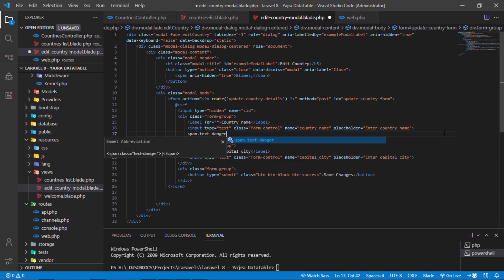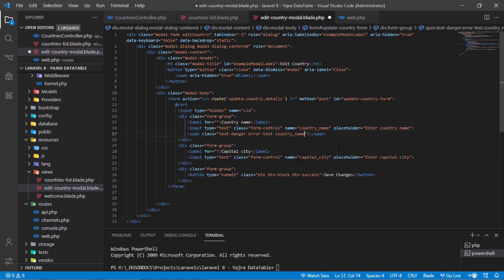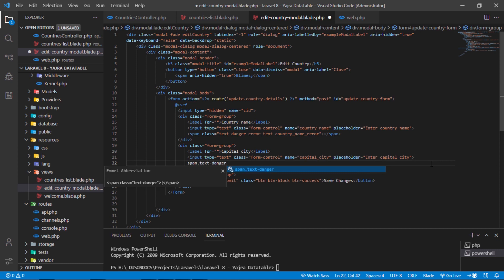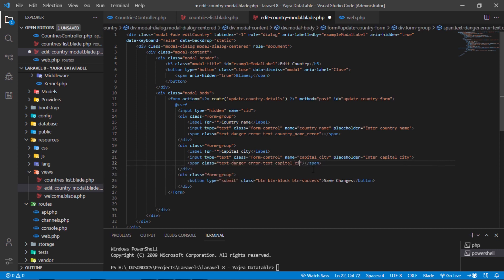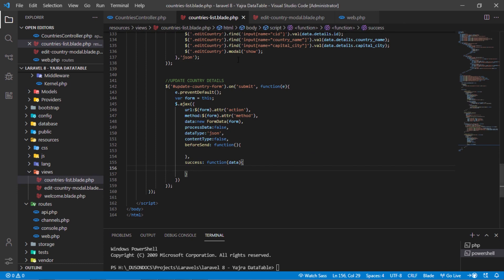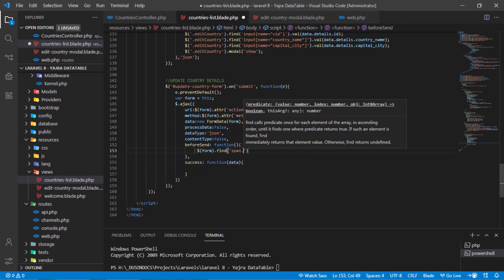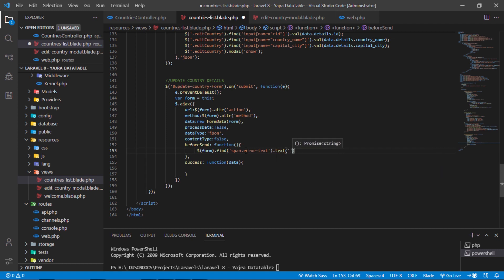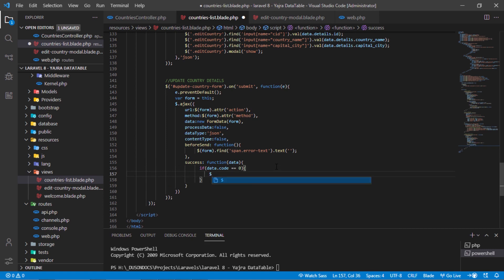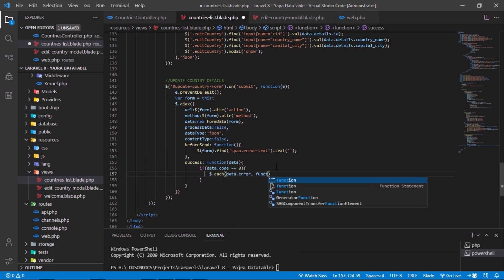Add error spans under each input field on this form. This text must be the same as this field name, and this one the same as this. In the beforeSend function, add this line. If there are validation errors, display them under each input field.